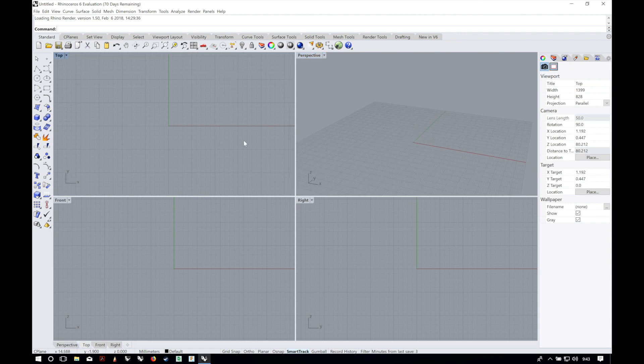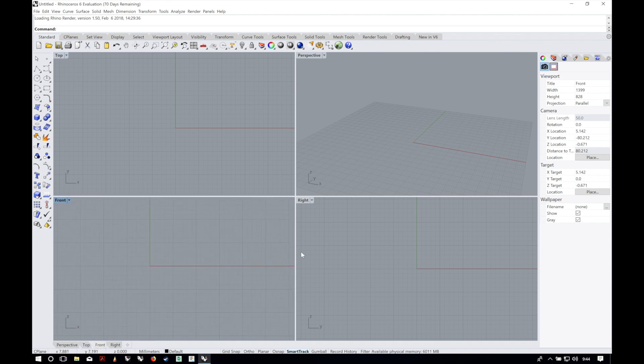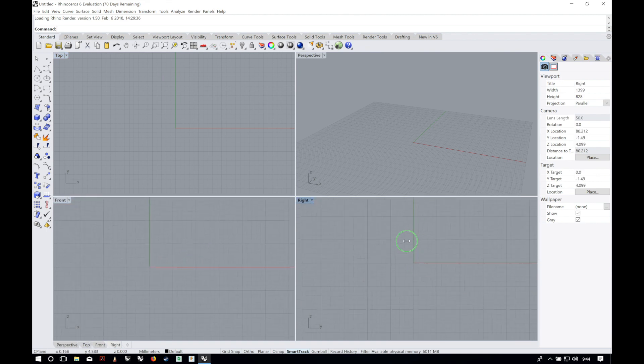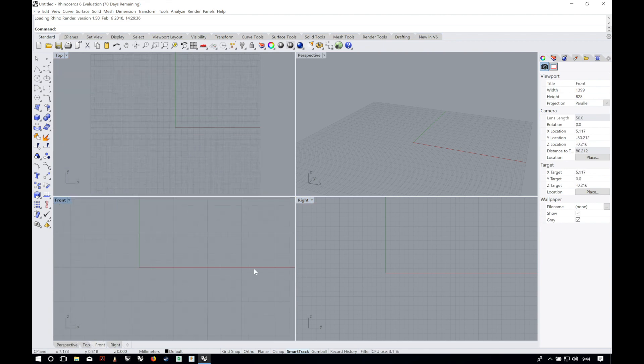The right mouse button click and drag on its own will pan on the top, front and right views. You can also control and click and drag right mouse button to zoom like in the perspective view.